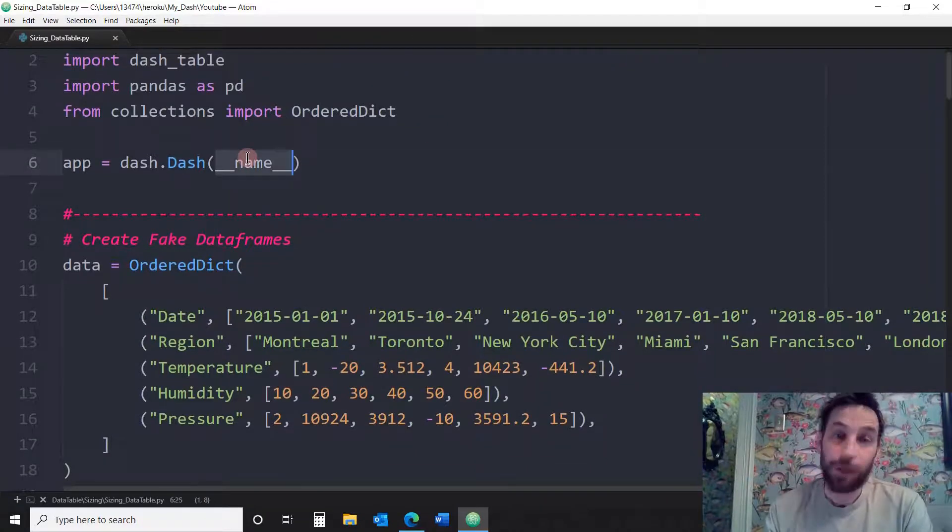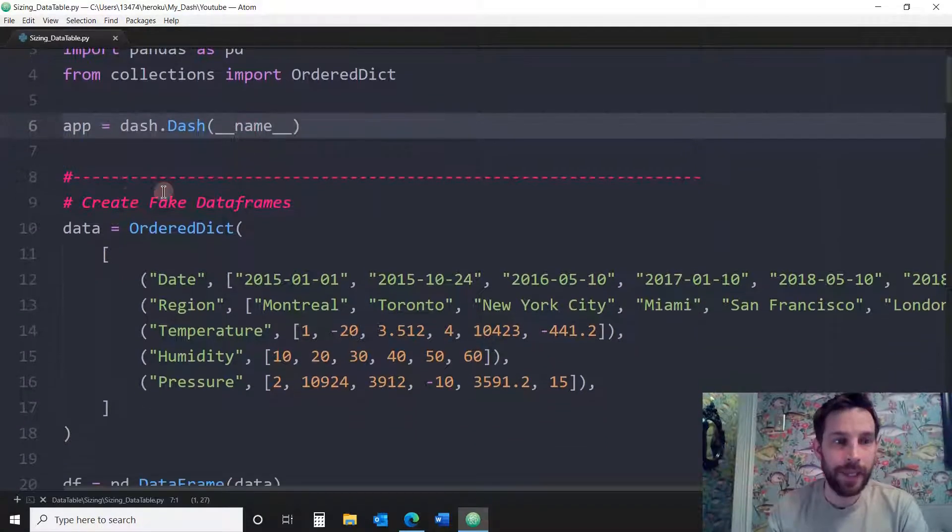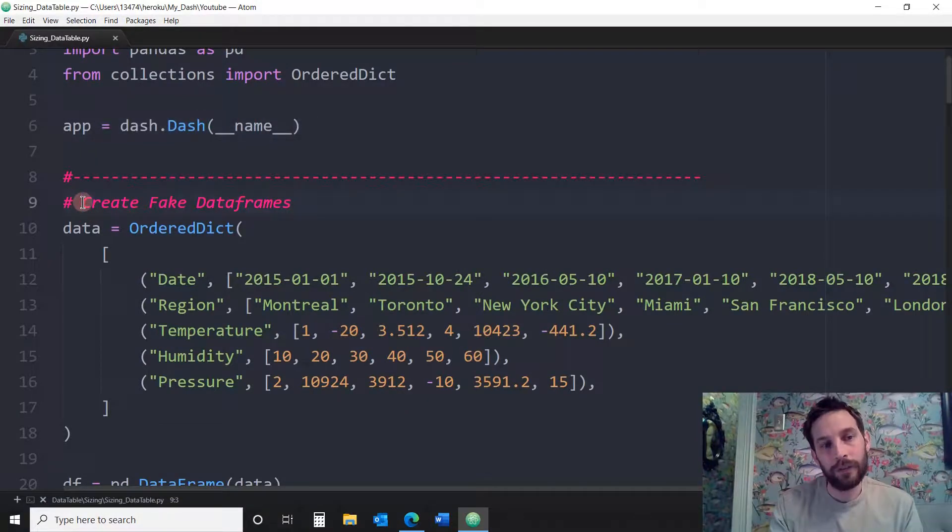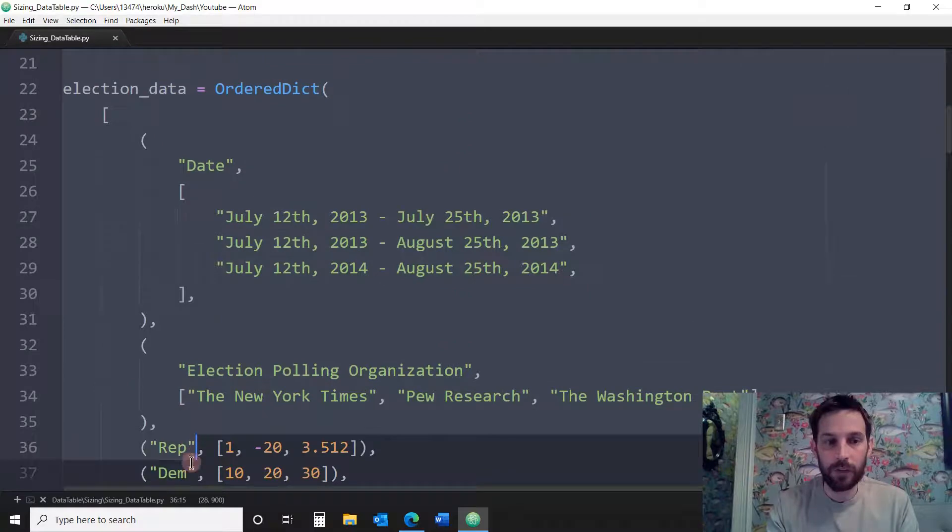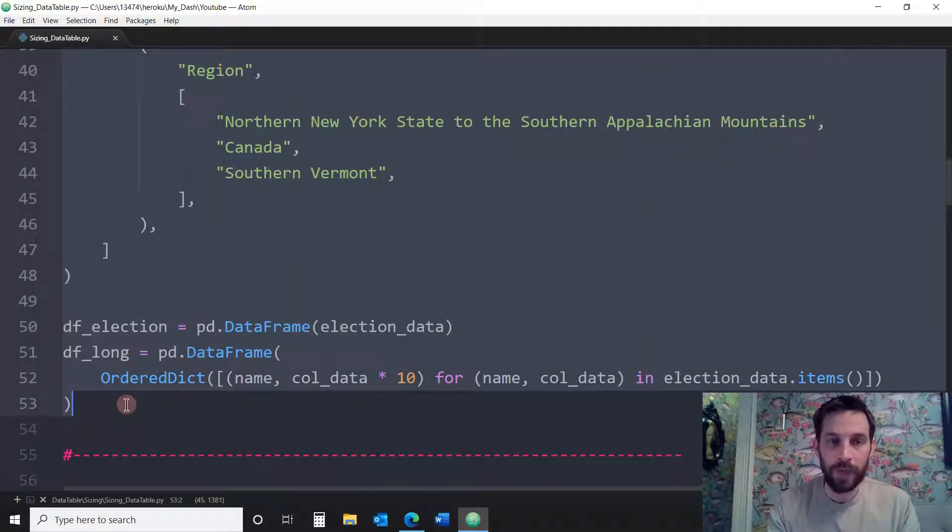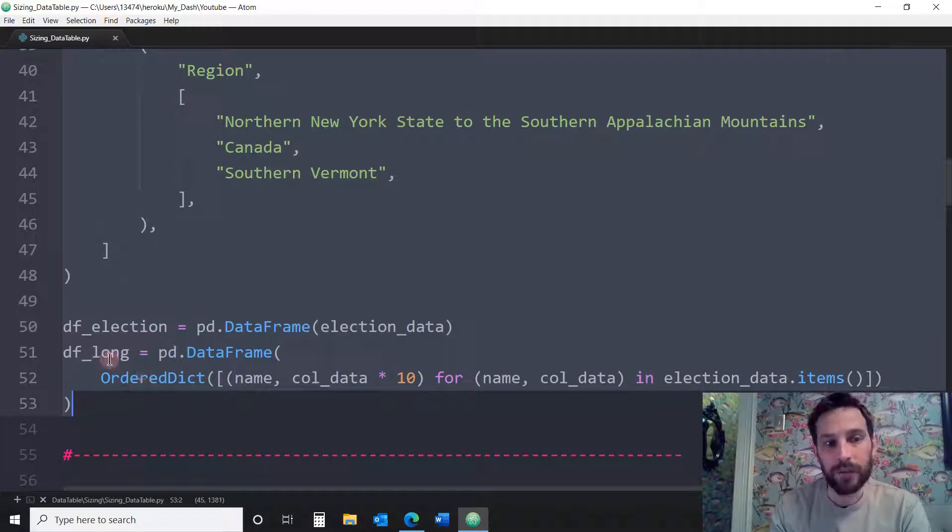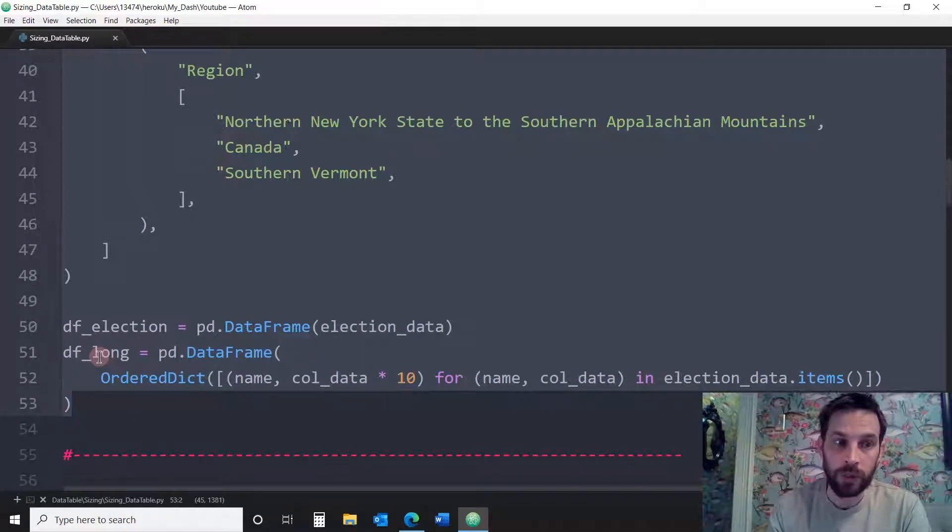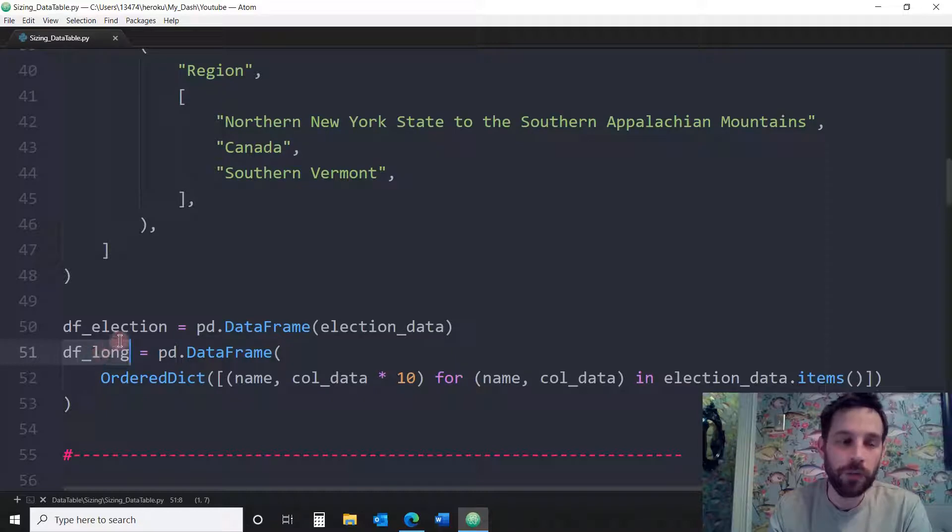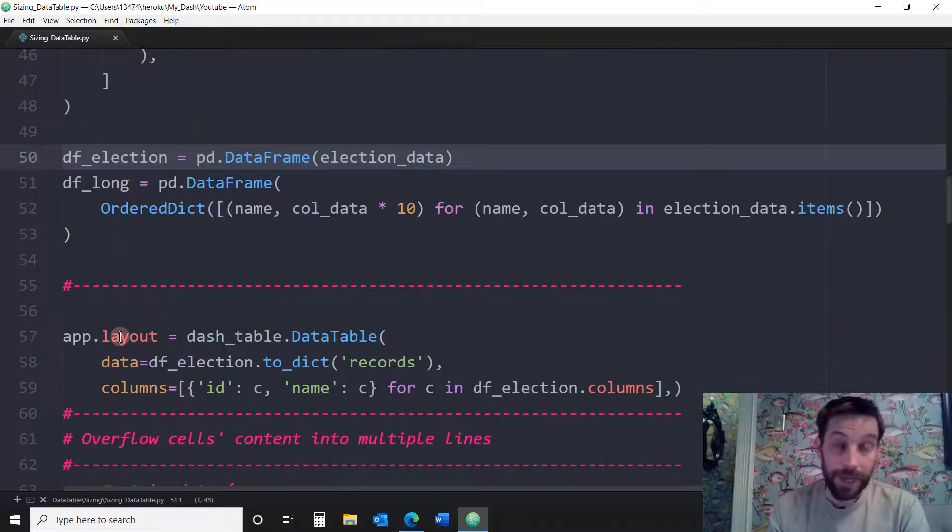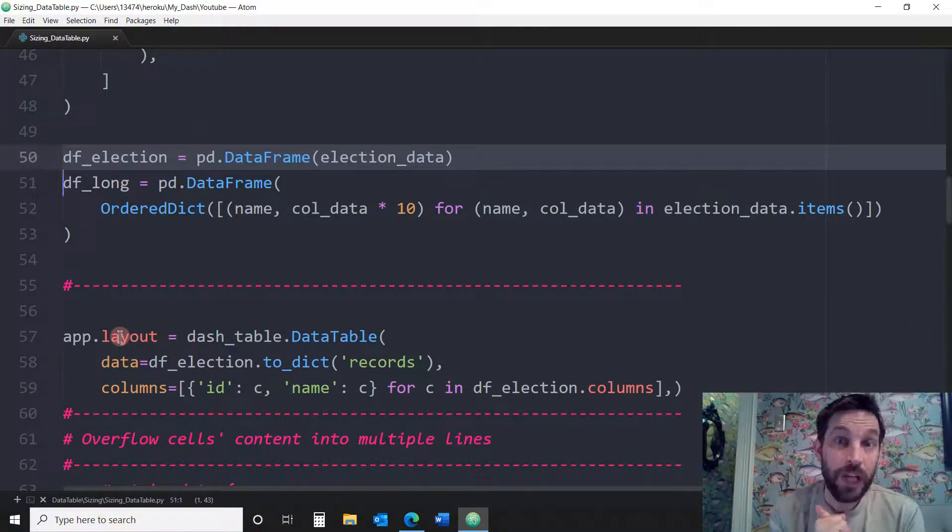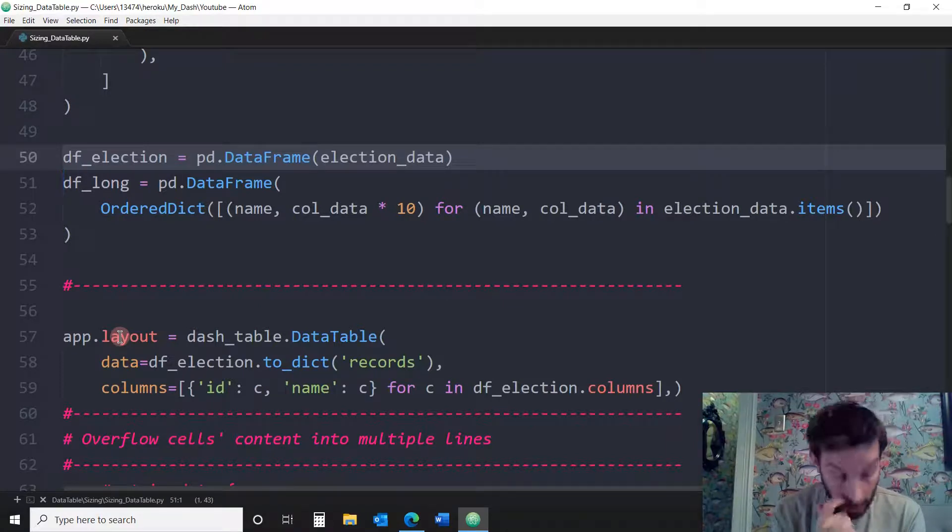So we're going to start the app. The first part is just this whole section right here is just fake data. So just leave it the way it is. This is the data we're going to play around with that comes from the Dash Plotly website. We're going to use a DF long data sets with longer columns or longer text, DF election and so on and so on. Now we can go right into the layout and learn how to size the different cells and different columns in dash data table.